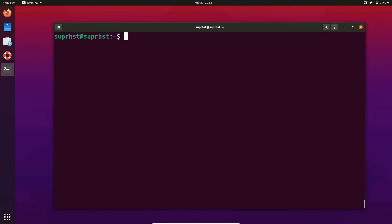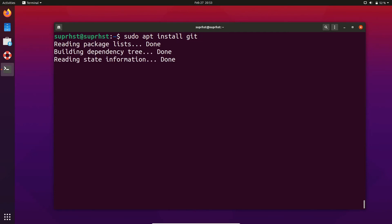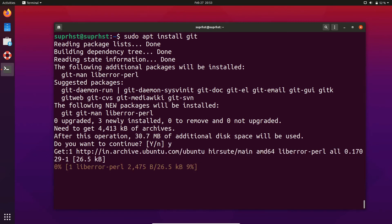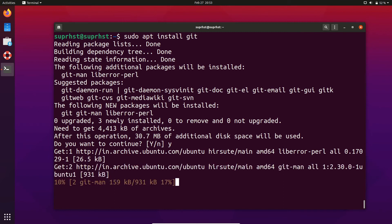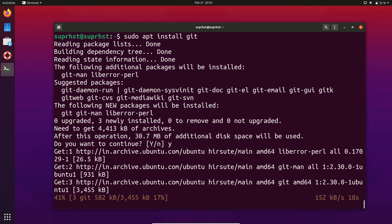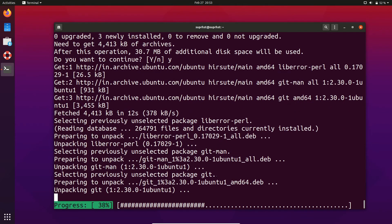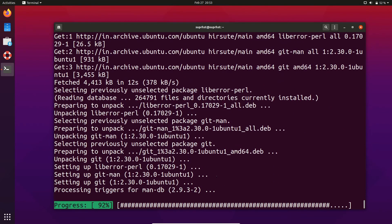In order to install a package, you can use sudo apt install — for example, sudo apt install git. It will tell us how much it needs to download and how much disk space it will use. We'll wait for the download to finish — download speeds may be slow if something else is downloading in the background.